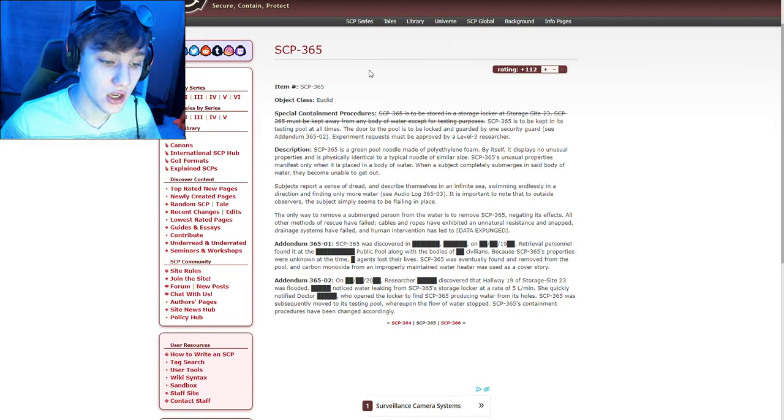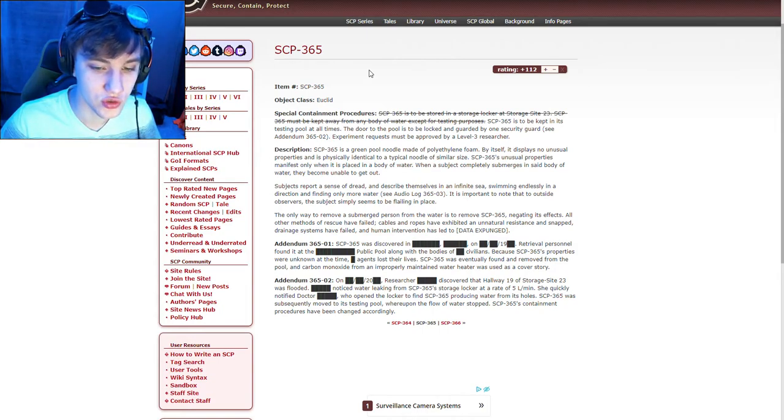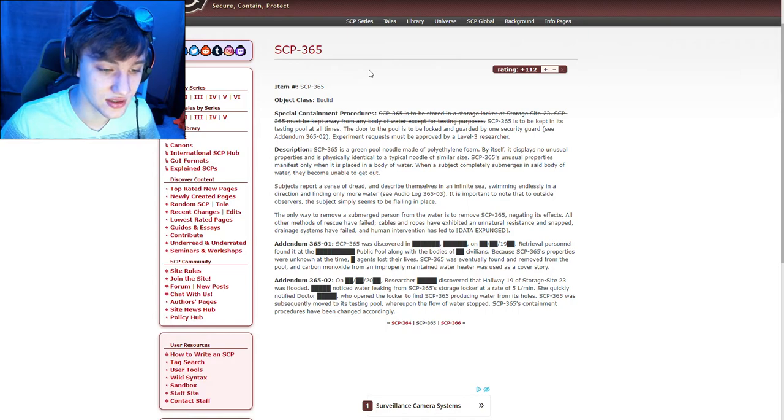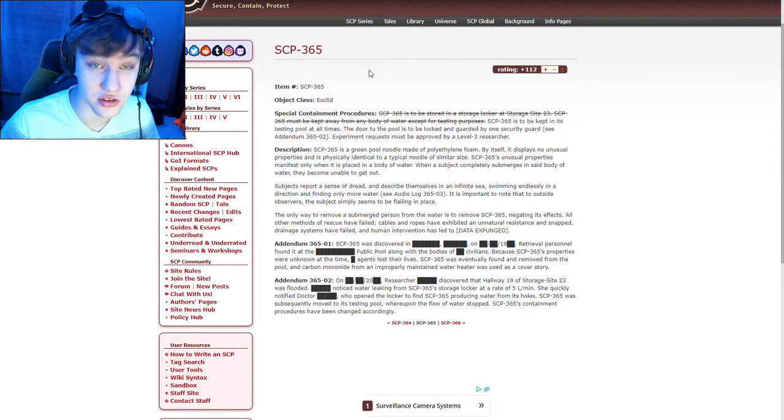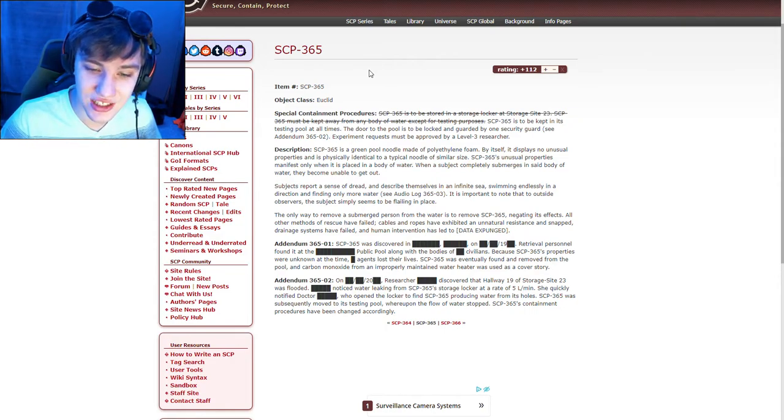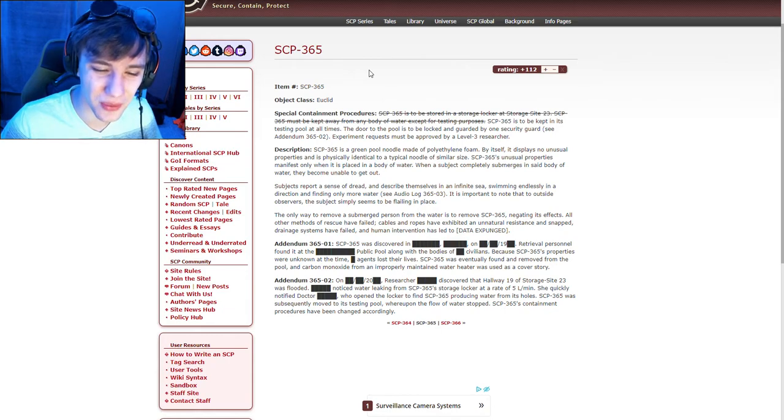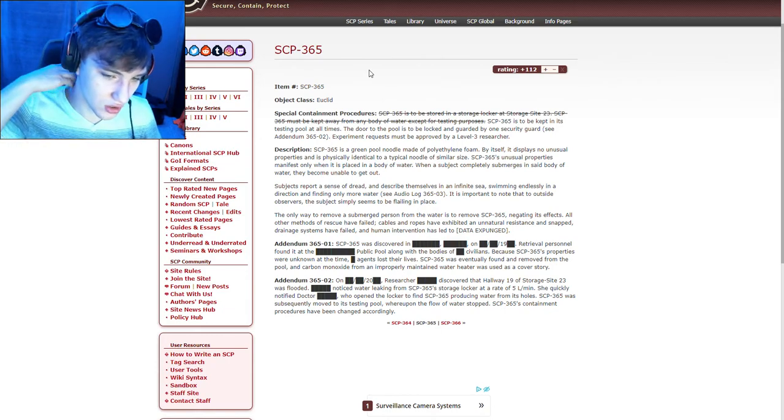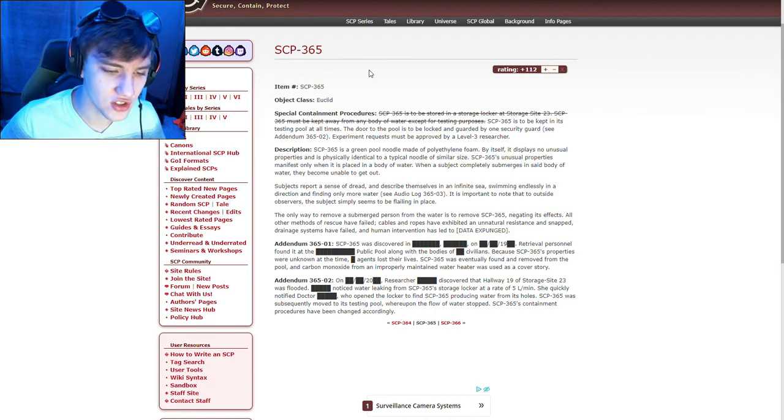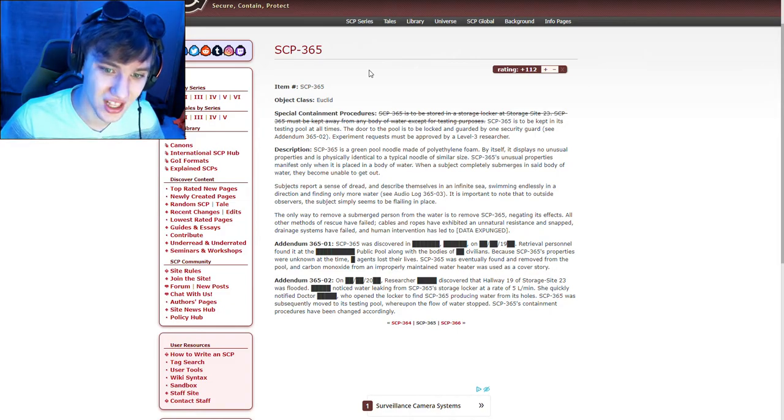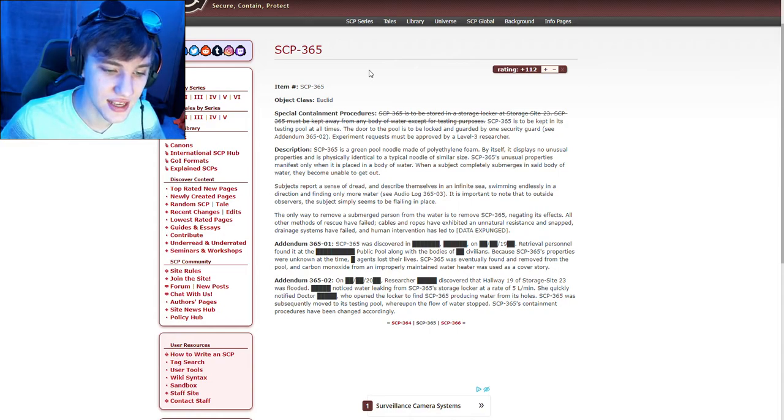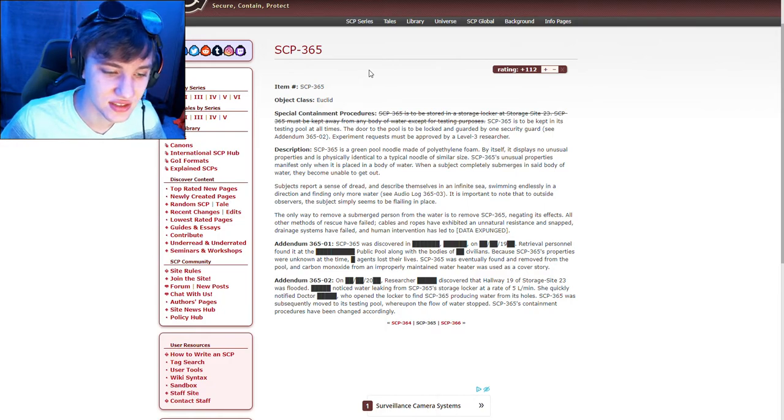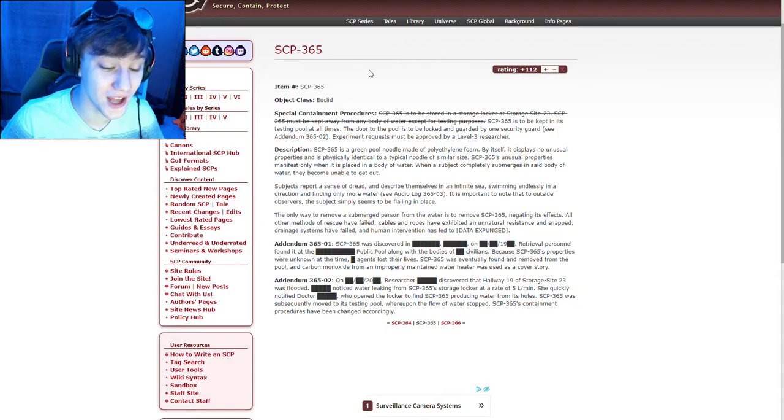All other methods of rescue have failed. Cables and ropes have exhibited an unnatural resistance and snaps. Drainage systems have failed and human intervention has led to... it doesn't tell you, oh god. Addendum 365-01: SCP-365 was discovered in the 1900s. Retrieval personnel found it at a public pool along with the bodies of several civilians. Because SCP-365's properties were unknown at the time, several agents lost their lives. SCP-365 was eventually found and removed from the pool, and carbon monoxide from an improperly maintained water heater was used as a cover story.